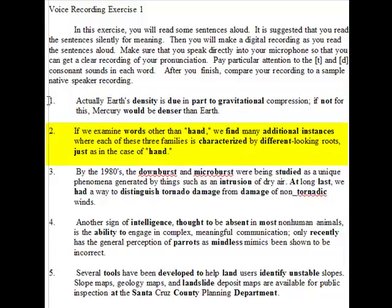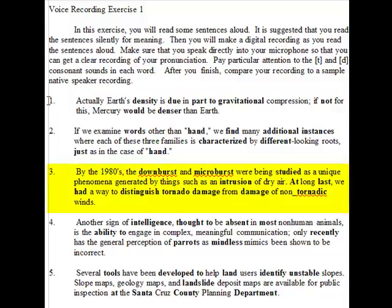Two: If we examine words other than hand, we find many additional instances where each of these three families is characterized by different looking roots, just as in the case of hand. Three: By the 1980s, the downbursts and microbursts were being studied as a unique phenomenon generated by things such as an intrusion of dry air.